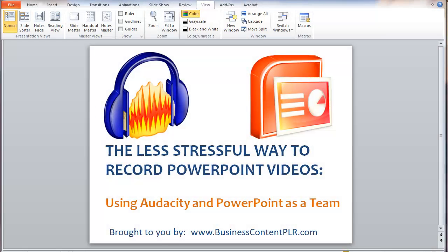Hi, it's Sharon Sheldon here from Business Content PLR, and in this video I'm going to show you a less stressful way to record PowerPoint videos by using a combination of Audacity, where you record your script and audio first, and then inserting it into your PowerPoint slides, and then recording that as a slideshow and a video. That way you can sit back and relax and just click through at the right times without having to think about what you're saying, reading notes, looking at the slides, all clicking at the same time. So let's get started.